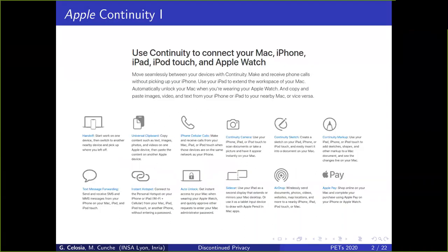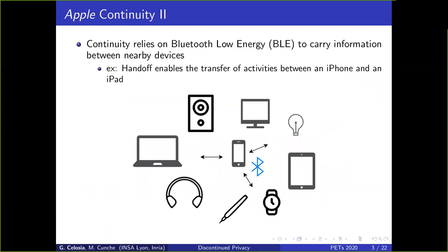What is Apple Continuity? Apple Continuity gathers popular features such as the well-known AirDrop, the Instant Hotspot, and the Handoff, which most Apple users are familiar with. To enable those features, the communications are based on dedicated protocols designed by Apple. To carry information between nearby devices, Apple Continuity Services rely on Bluetooth Low Energy, also named BLE.